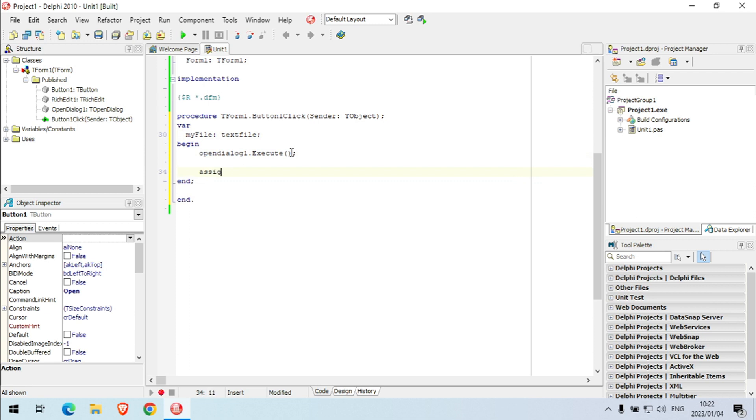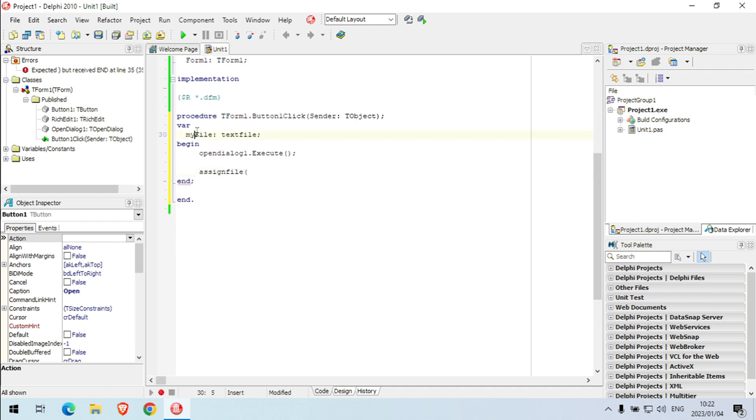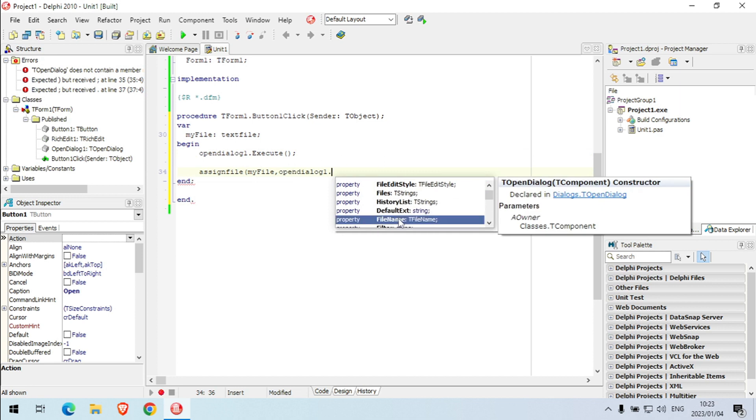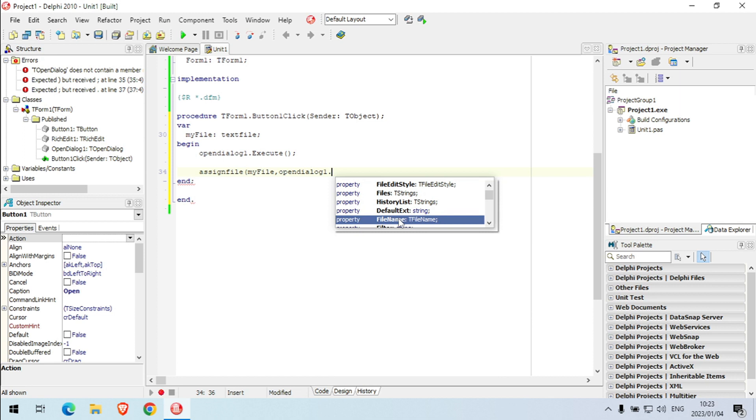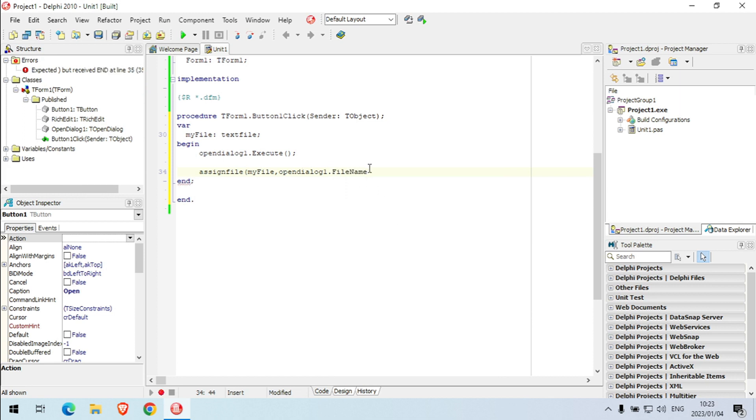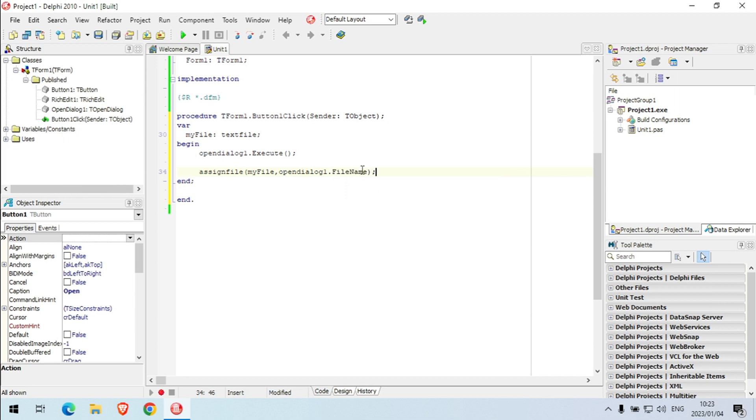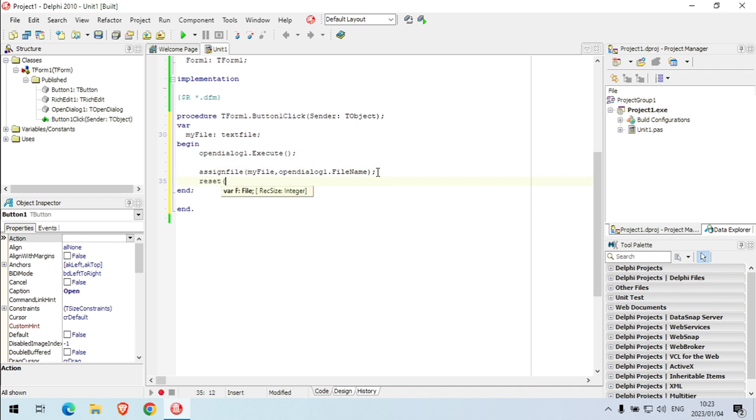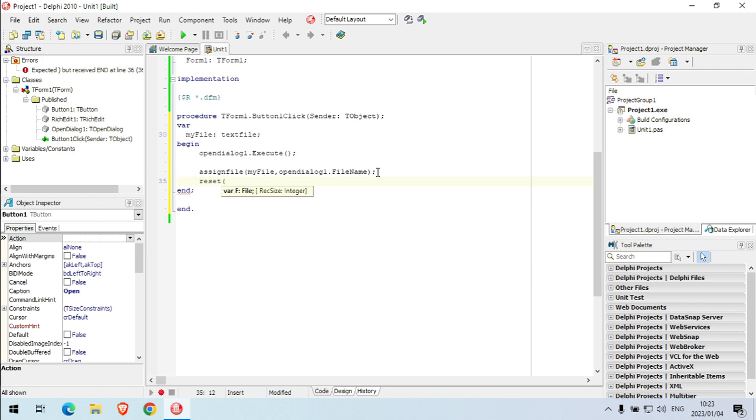And I'm going to use the file that's in my open dialog. File name, I'm going to use that file name and I'm going to assign that file name to my text file variable. I'm going to reset my file.